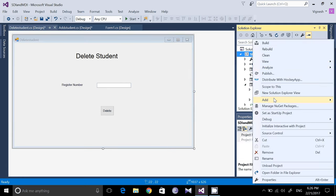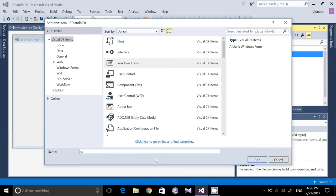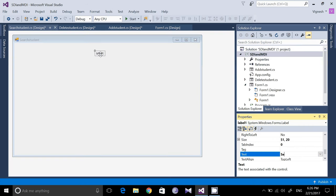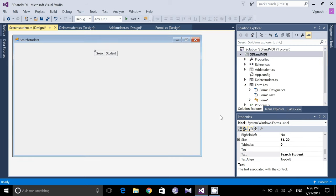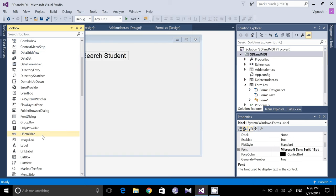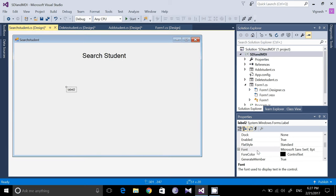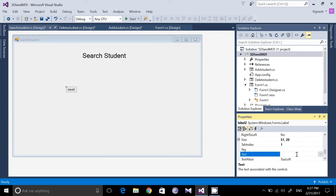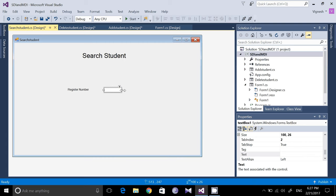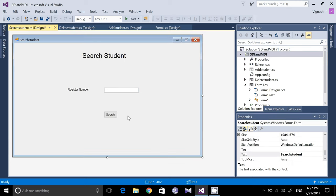Go to Add New Item again — the last form is 'Search Student'. The third form is now created. Go to the Toolbox, drag a label, type 'Search Student', and change its font size. We are again going to search the student based on their register number. Drag another label, set its text to 'Register Number', drag a text box, and add a Search button. All the forms have been completed.